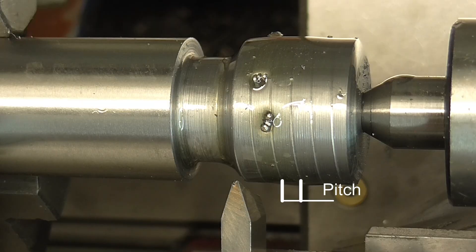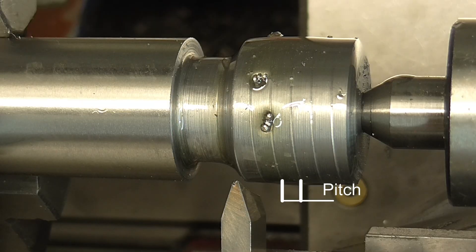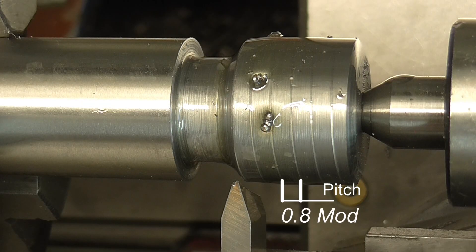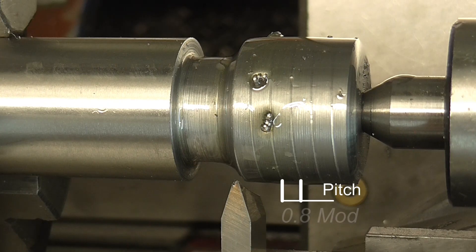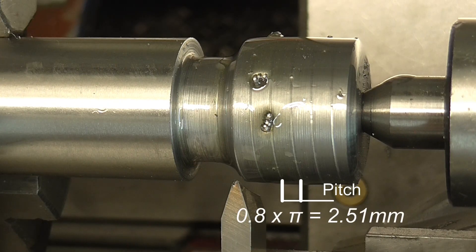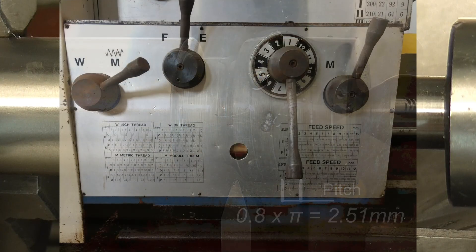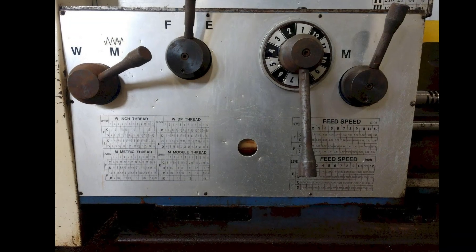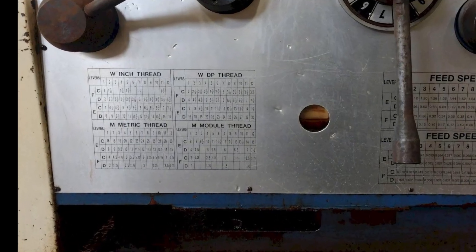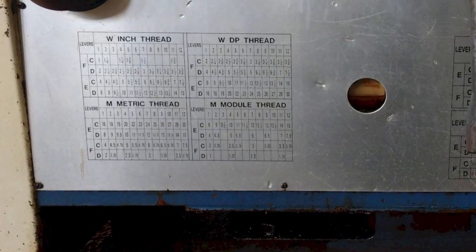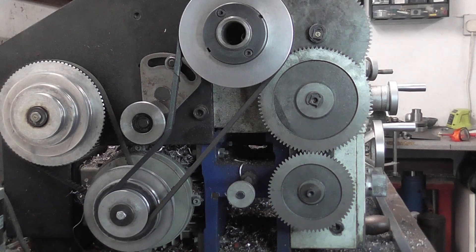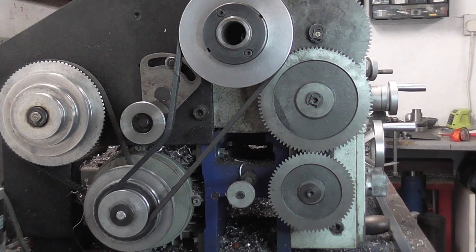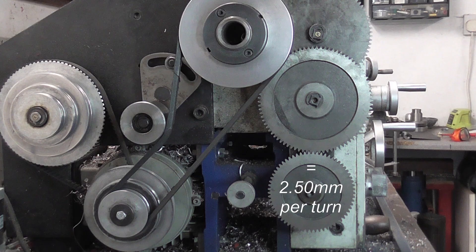The pitch should be set to pi times the module. The hob I'm cutting here is 0.8 module, so the pitch needs to be 2.51mm. Some lathes have a module threading gearbox, but on mine I have to set the pitch with change wheels, and the closest I can get is 2.50mm, but this will be close enough.